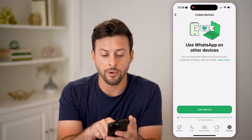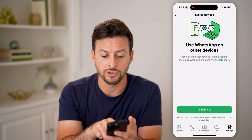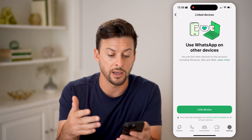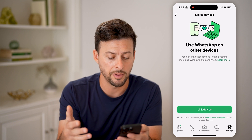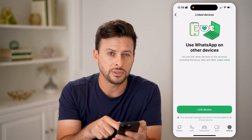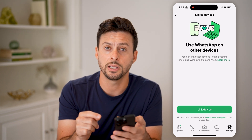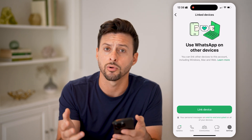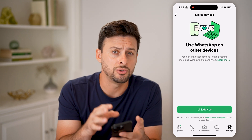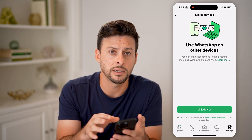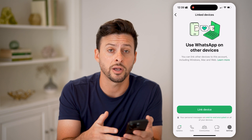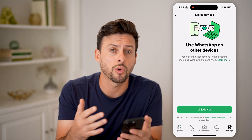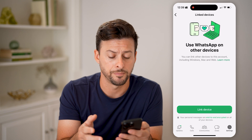It says you can use WhatsApp on other devices — you can link your device to Windows, Mac, or the web. If you see a linked device on here, maybe it's another phone, a tablet, or a computer, and you don't recognize it, you can go through the process of removing them or kicking them off of your account.